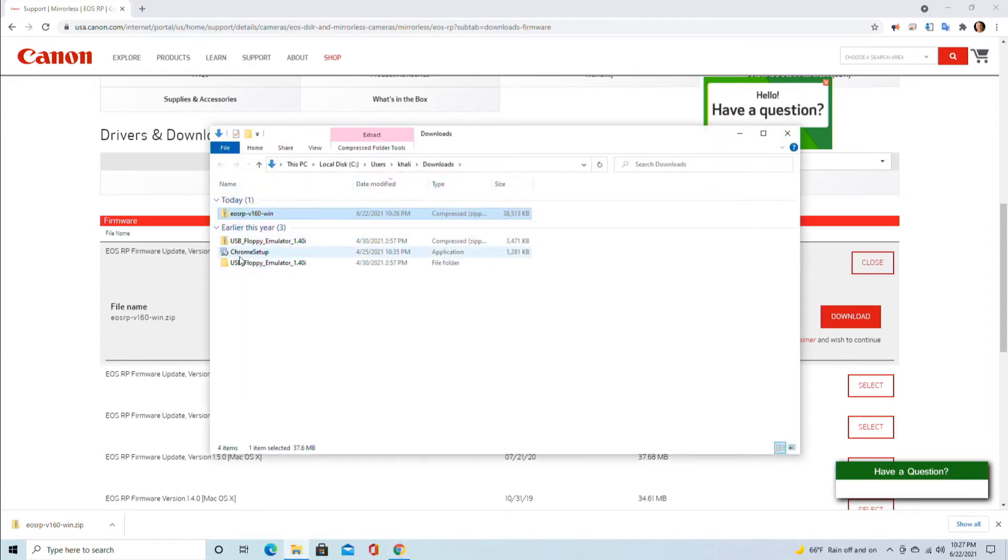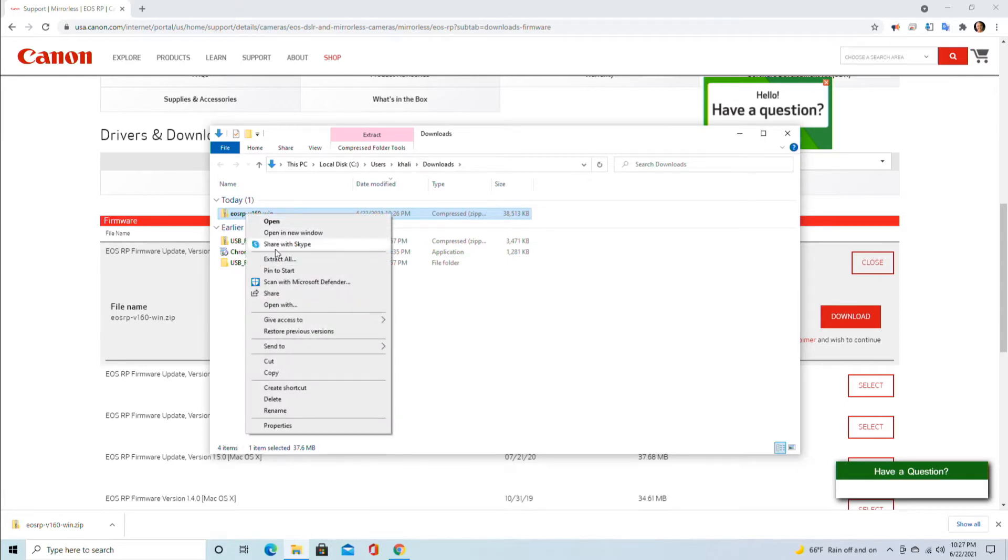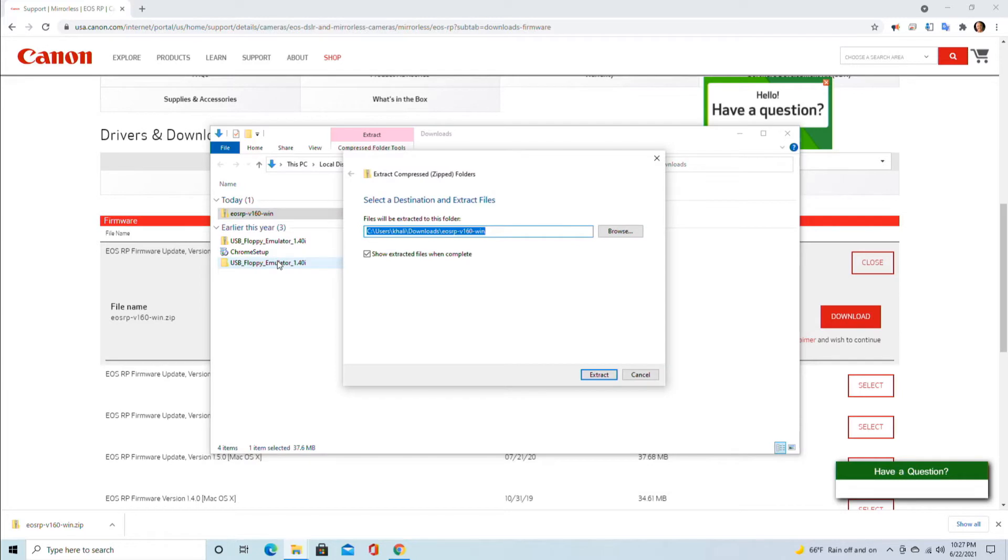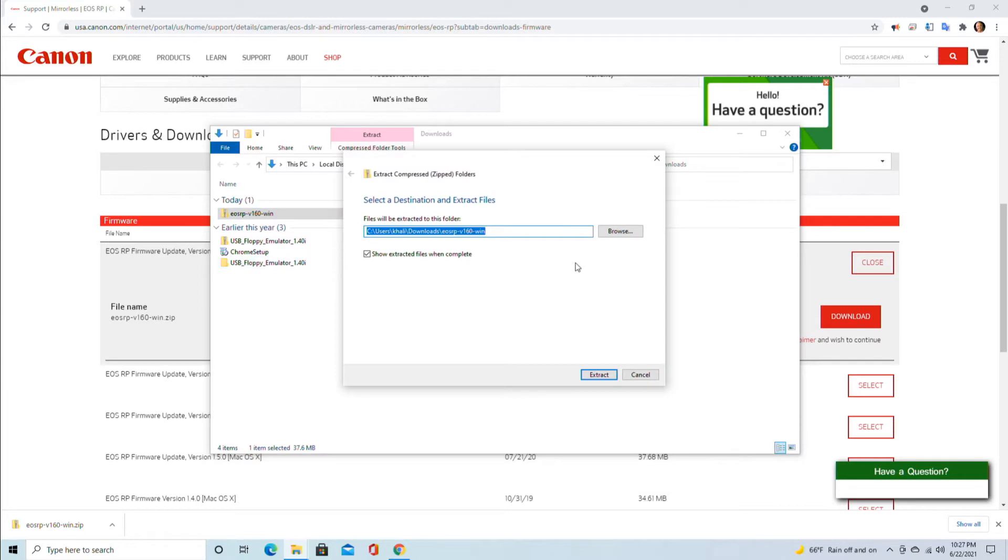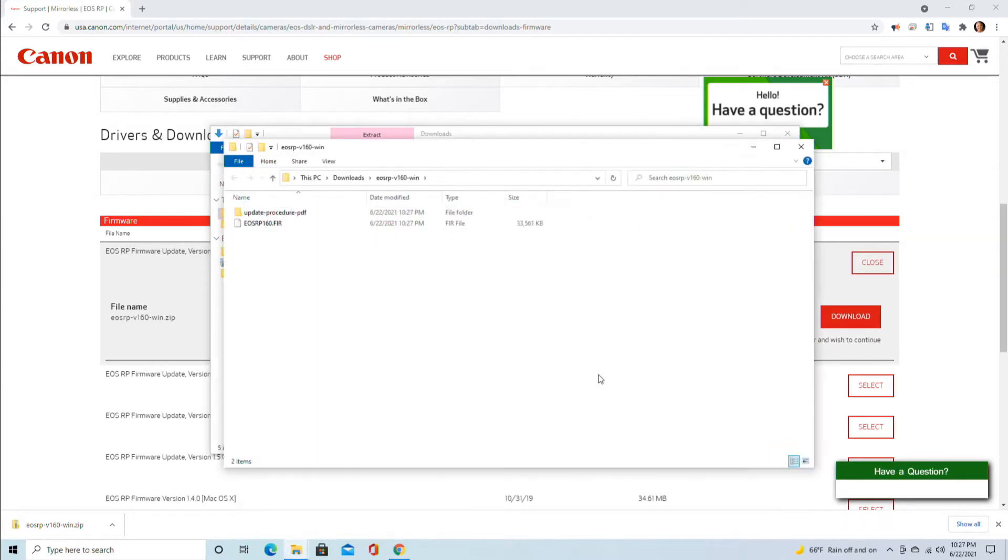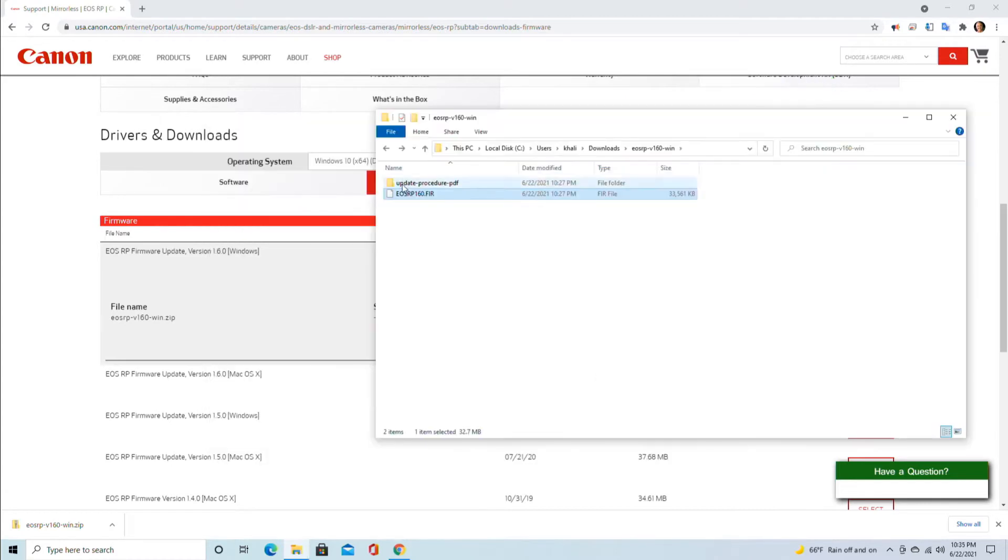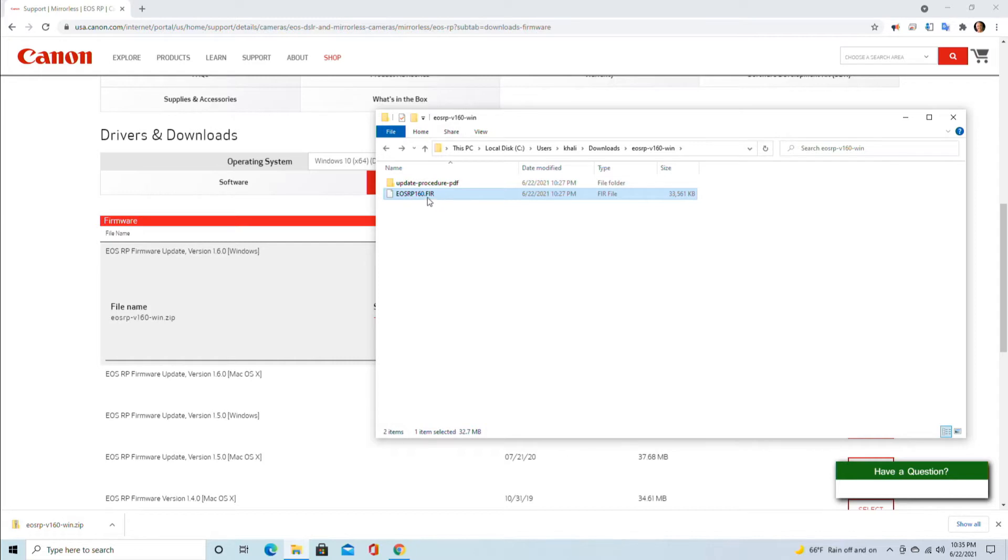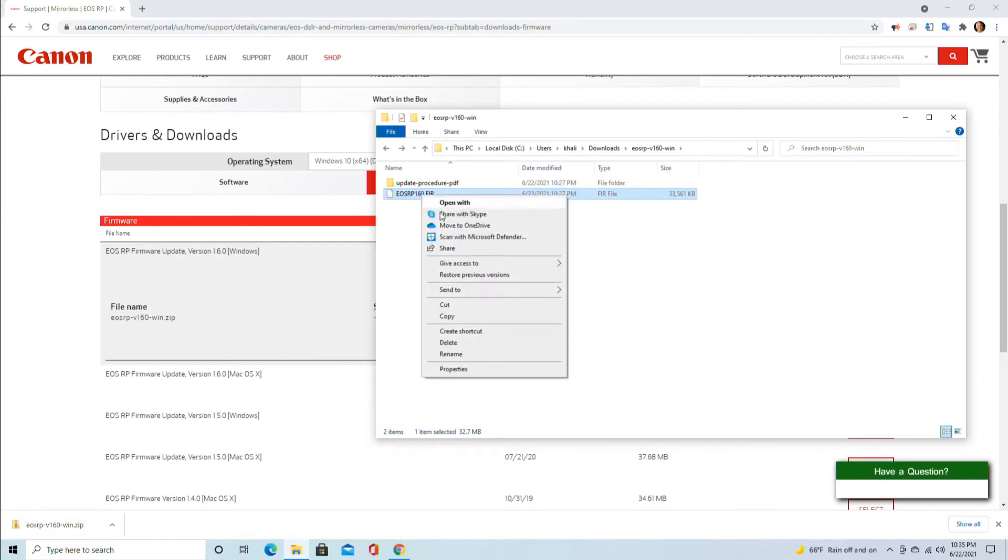Now right-click on it and extract it. You can extract it to the root directory or change to a different directory. This is the extracted file, which is EOSRP160.FIR firmware file. We will right-click on this and copy it.